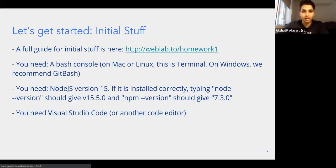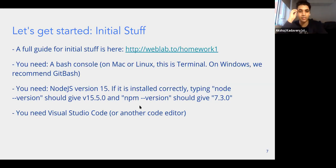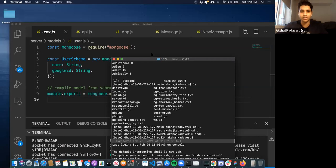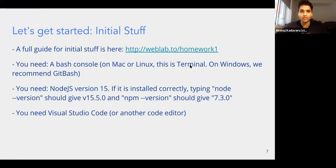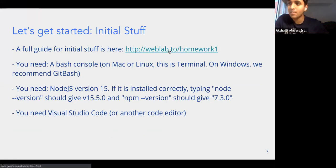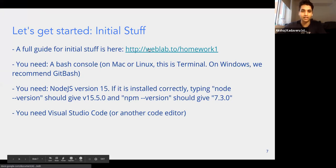To get started, there's a few things you need — there's a guide on how to install them. You need a bash console, basically a terminal. There are alternatives on Windows. You need Node.js version 15, and you can type in certain commands to see if you have it. If you don't have it, there are guides in the link on how to get it. You also need VS Code, and if you don't have that, there are guides in the same link.